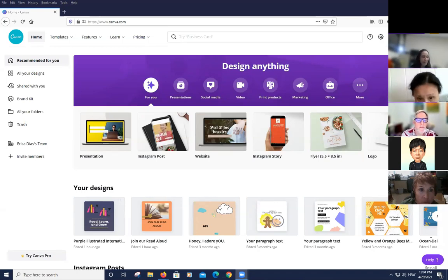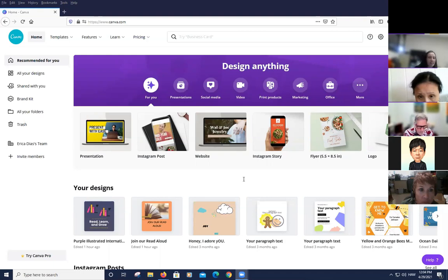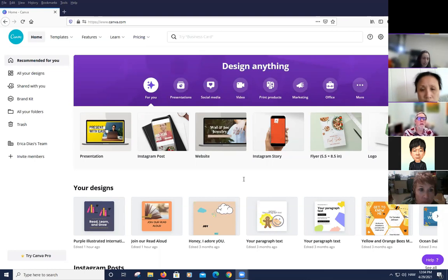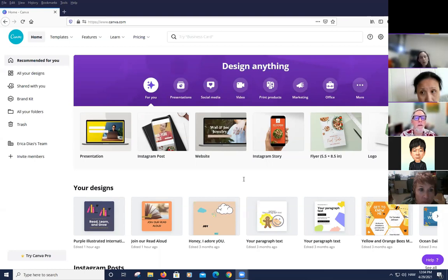More responses come in: flyer, Instagram, website, email. So far Instagram and flyer are in the lead. Erica notes there are also Canva presentation and website options, and decides to go with social media since that seems most popular — covering both flyer and Instagram.